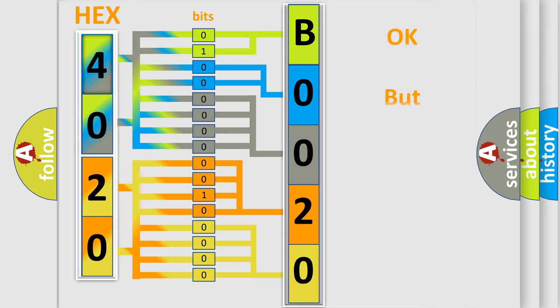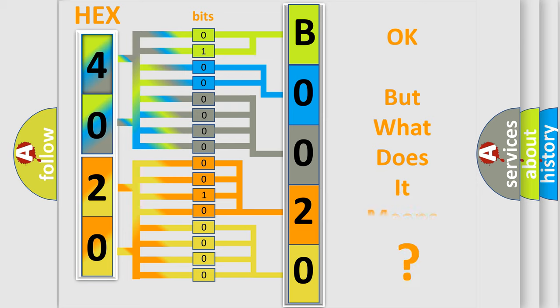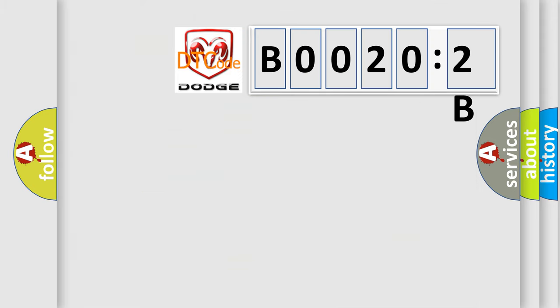The number itself does not make sense to us if we cannot assign information about what it actually expresses. So, what does the diagnostic trouble code B0020:2B interpret specifically for Dodge car manufacturers?